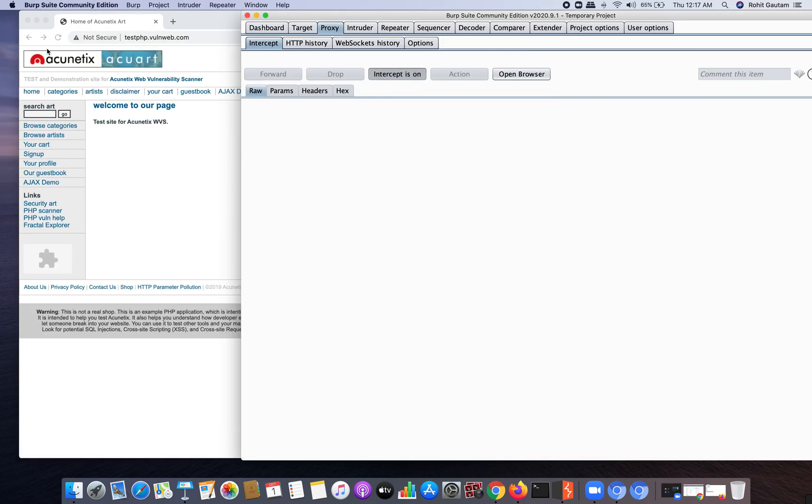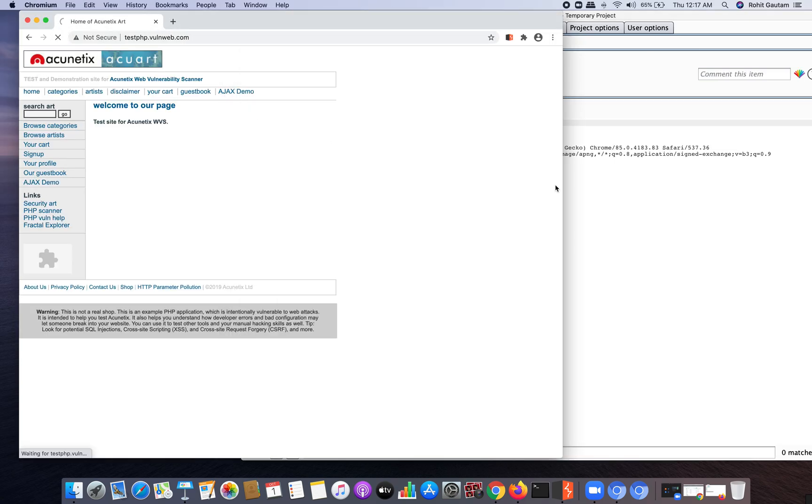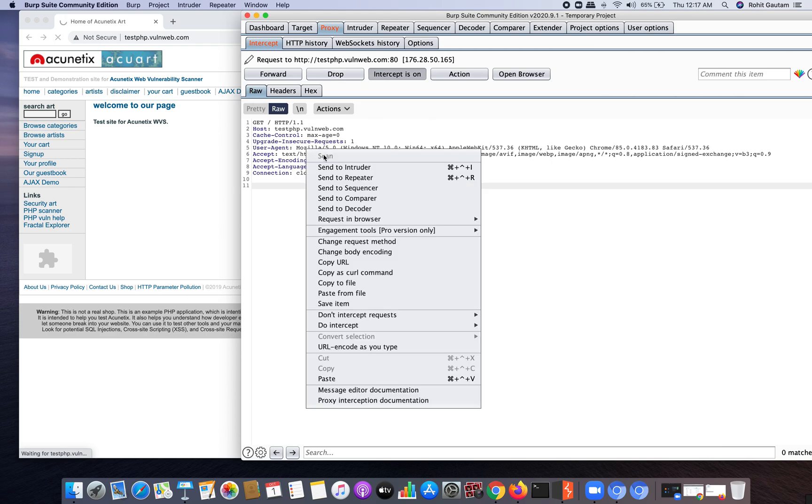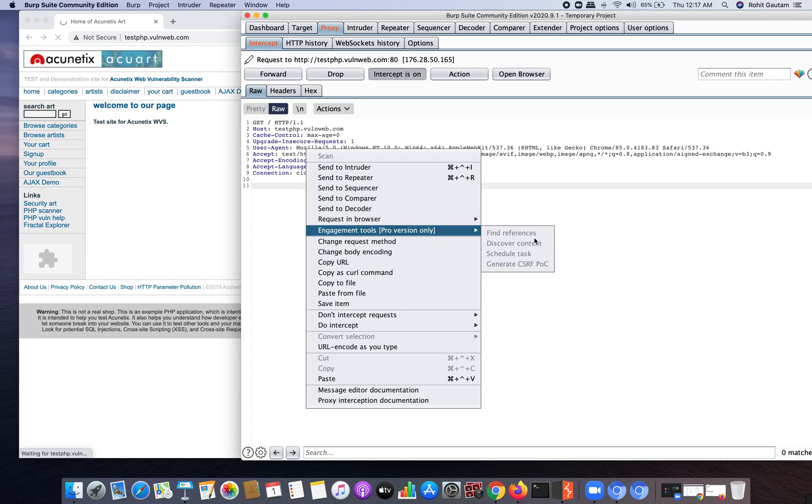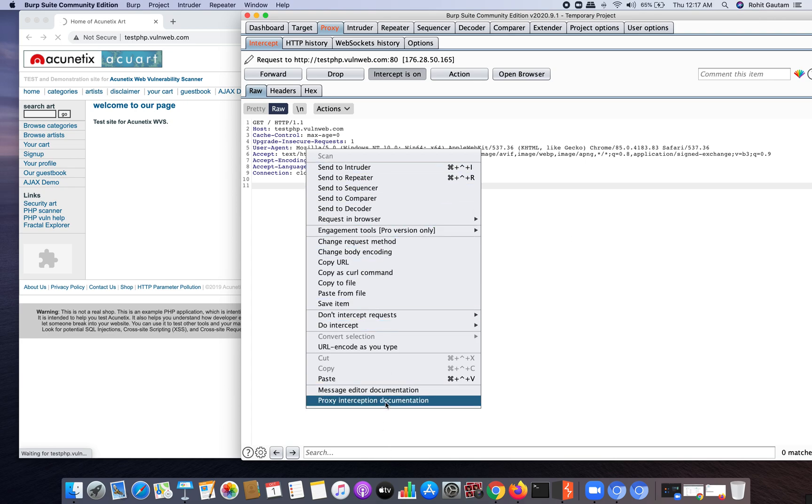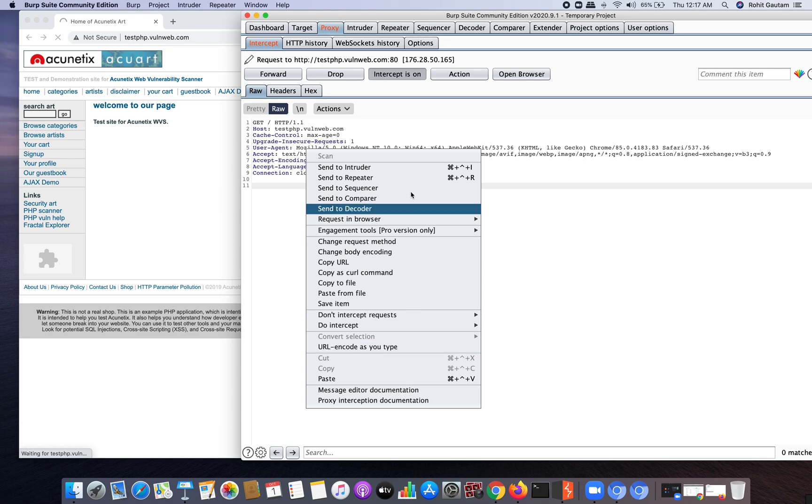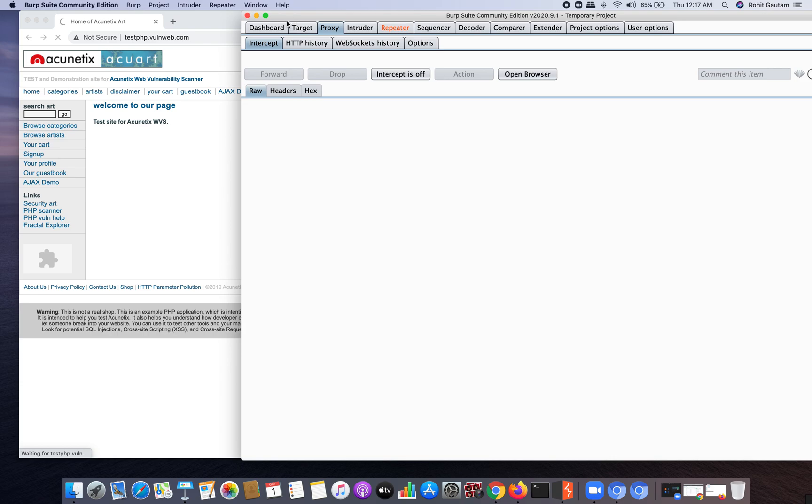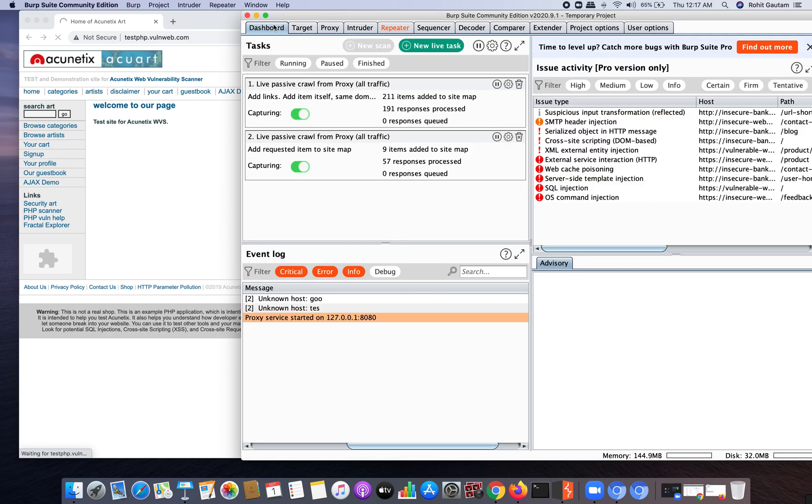Let's try to spider this application. I've got it over here, right click - this scan is disabled. Let's go in engagement tools, everything is disabled. I cannot crawl it or scan it from here. The new scan feature is not activated, which is only available in Burp Suite pro.